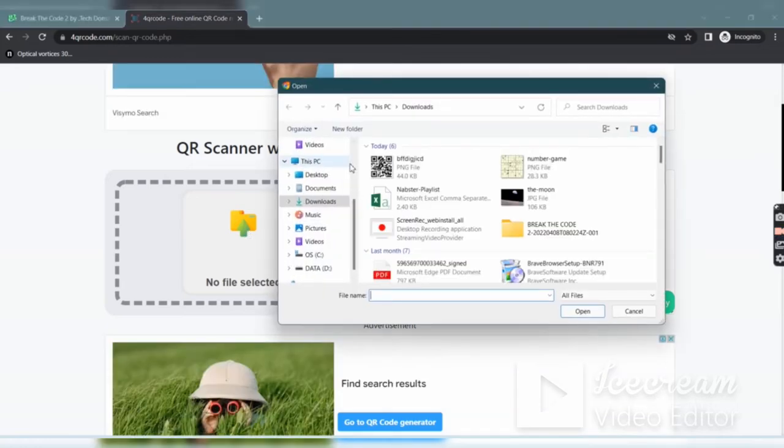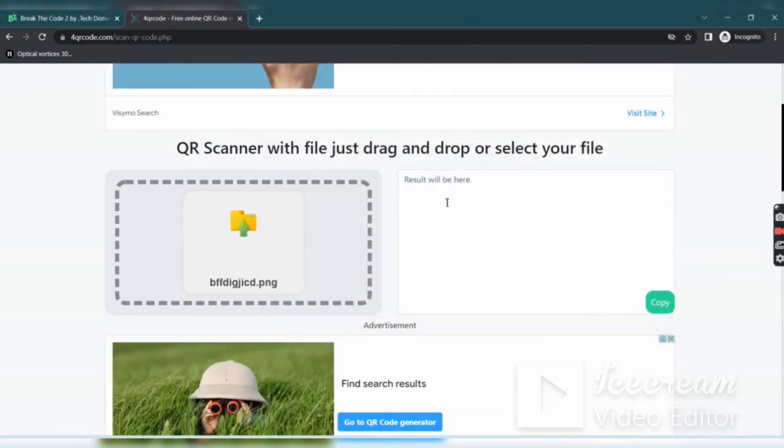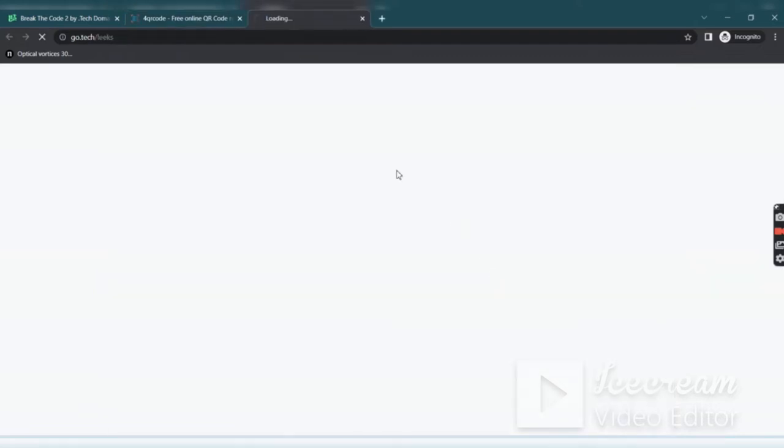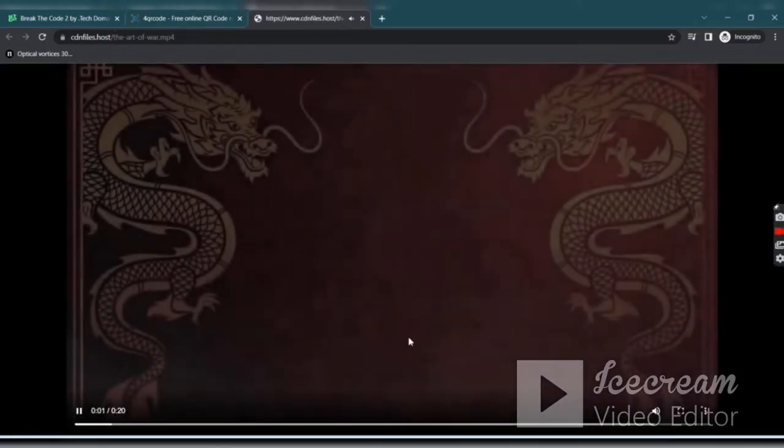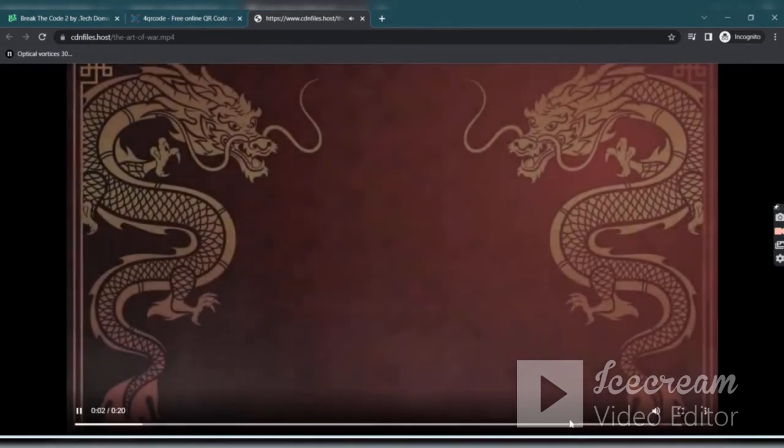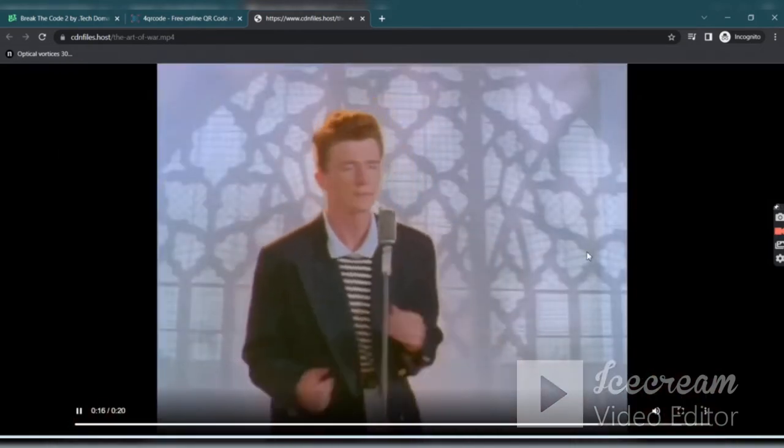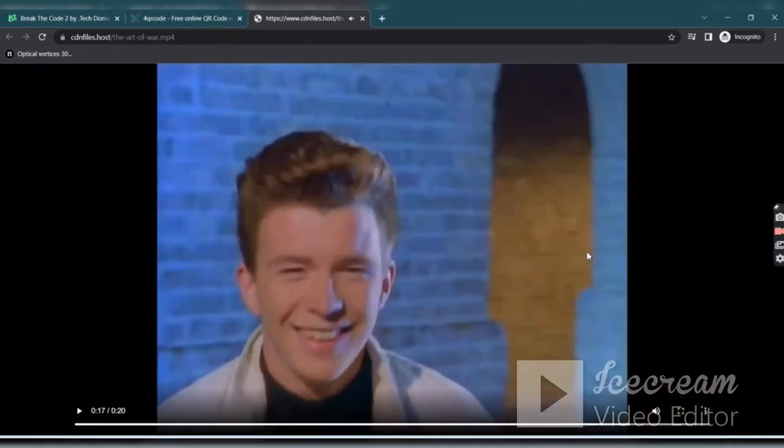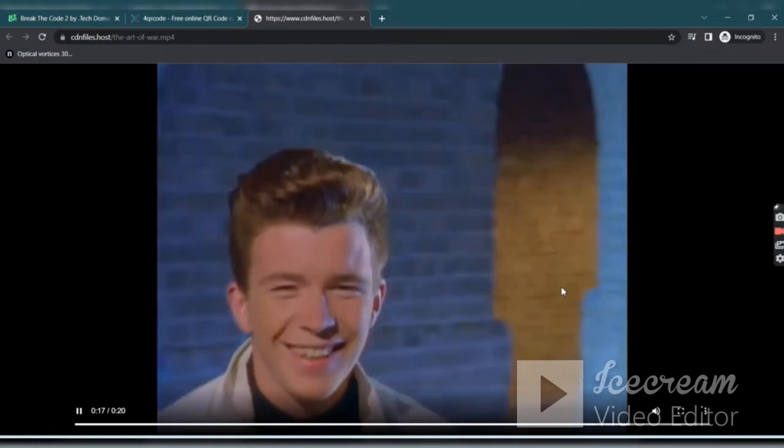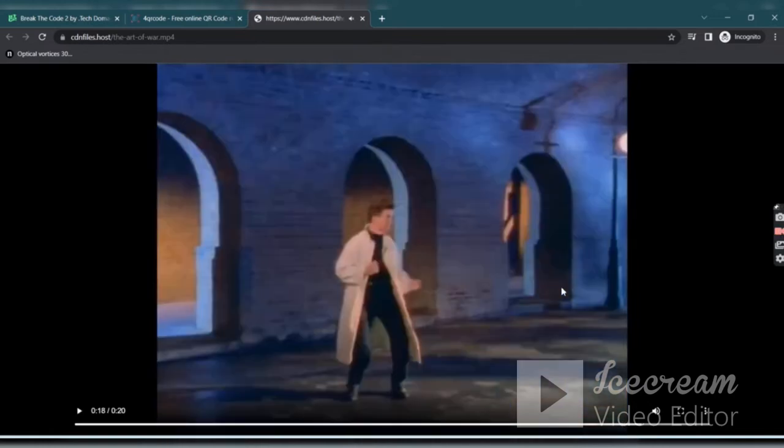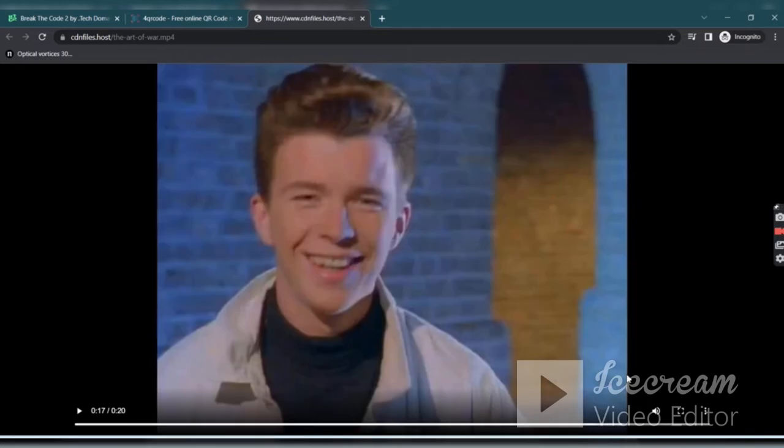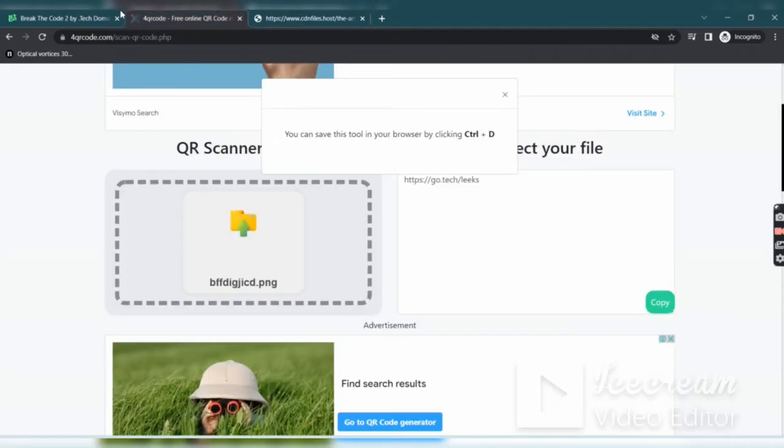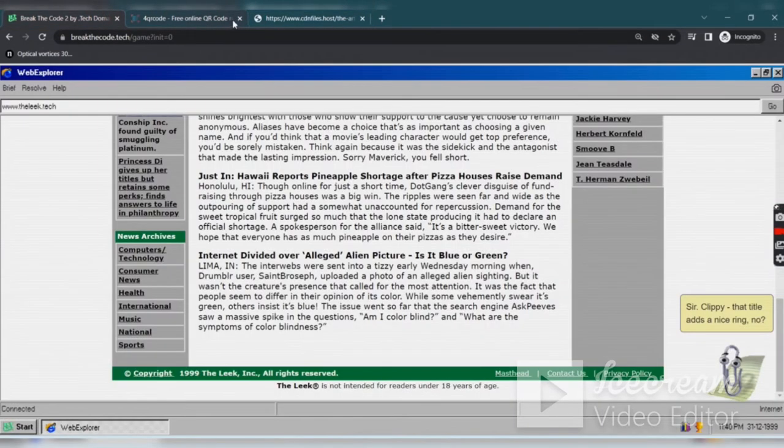I'm just scanning this QR code. This one is the website and if I go to this website there will be a video. If you carefully watch the video, there will be a pseudo code displayed between a second. Let me just, okay this is a pseudo code.